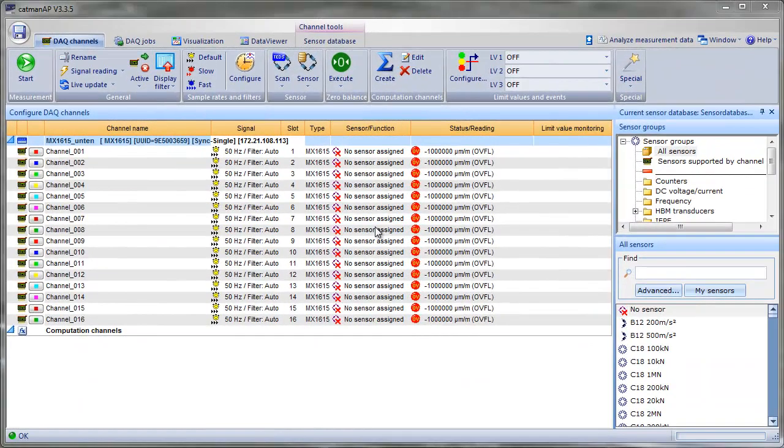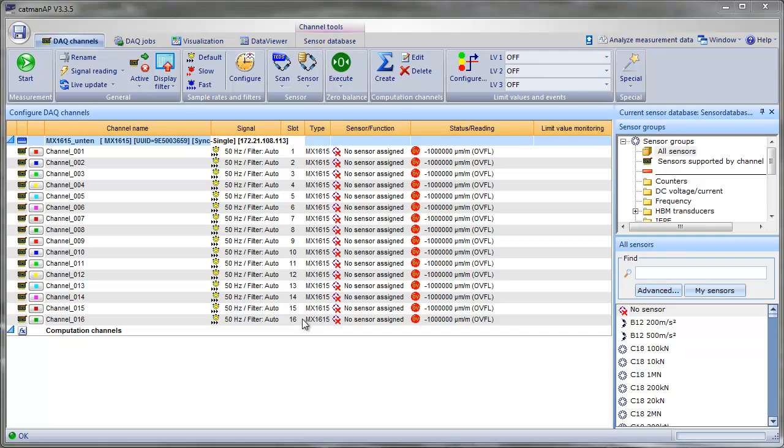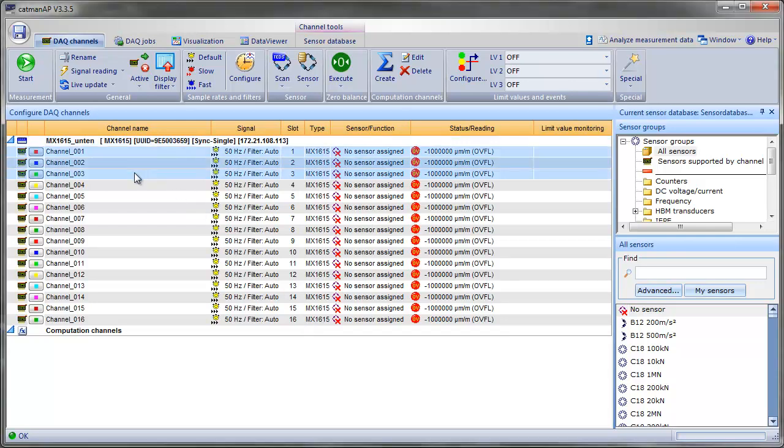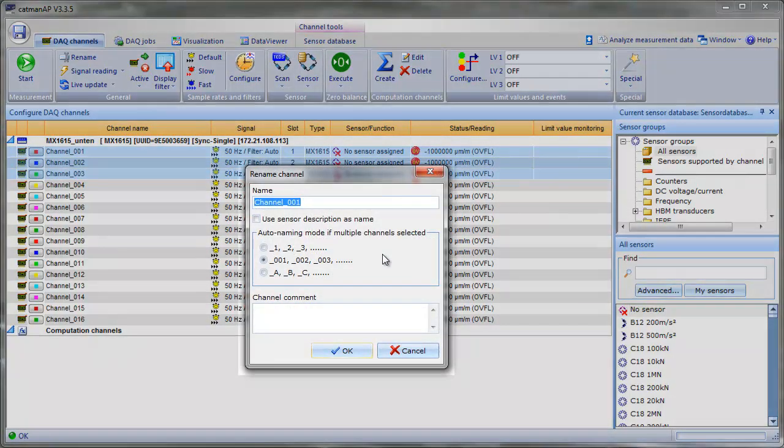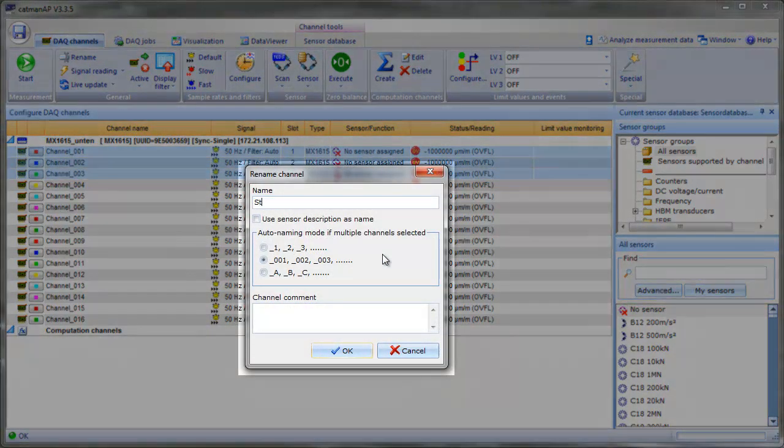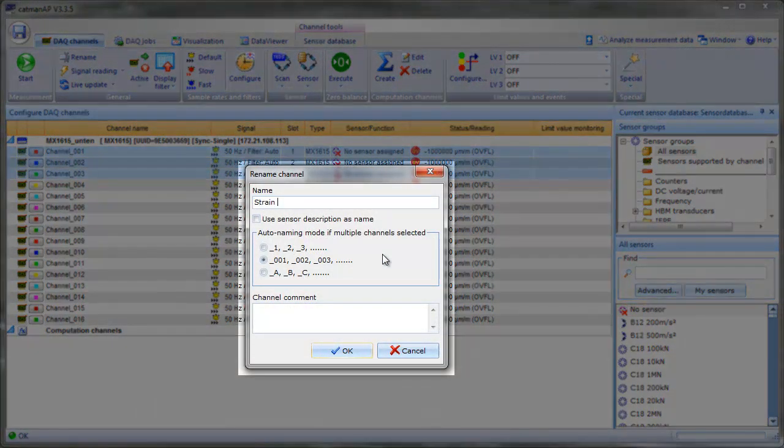After the device scan, you can see the Quantum X system finds 16 channels and places them in your channel list. We name the first three channels and save some time by selecting all three channels at once using the Auto Naming function.